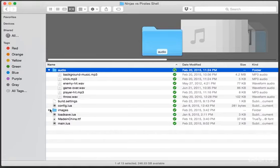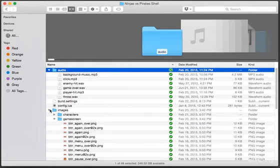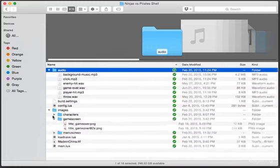We also have another folder for images. Inside the images folder, you'll have everything you need to display pirates, ninjas, and more.